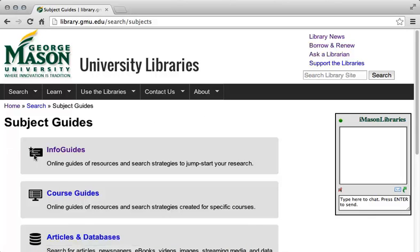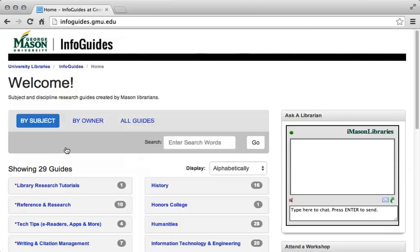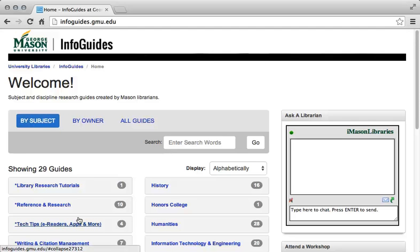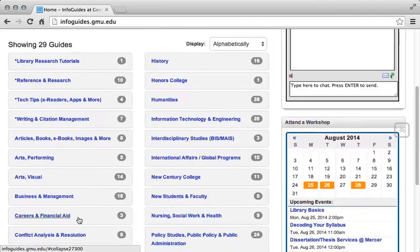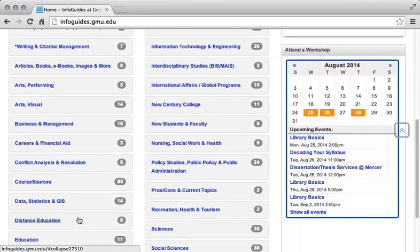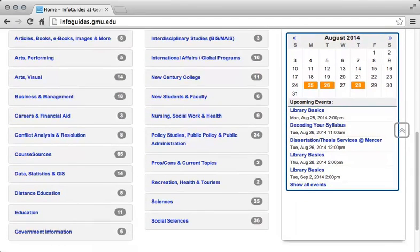Next, select Info Guides. This brings up a list of the available subject areas for which Info Guides have been created. Note that the first few subject areas are of general interest to all students, since they cover library skills, reference and research processes, software commonly used for information storage and retrieval, and writing tips. After this, there are guides that are designed for specific classes, courses, disciplines, fields, and subject areas.